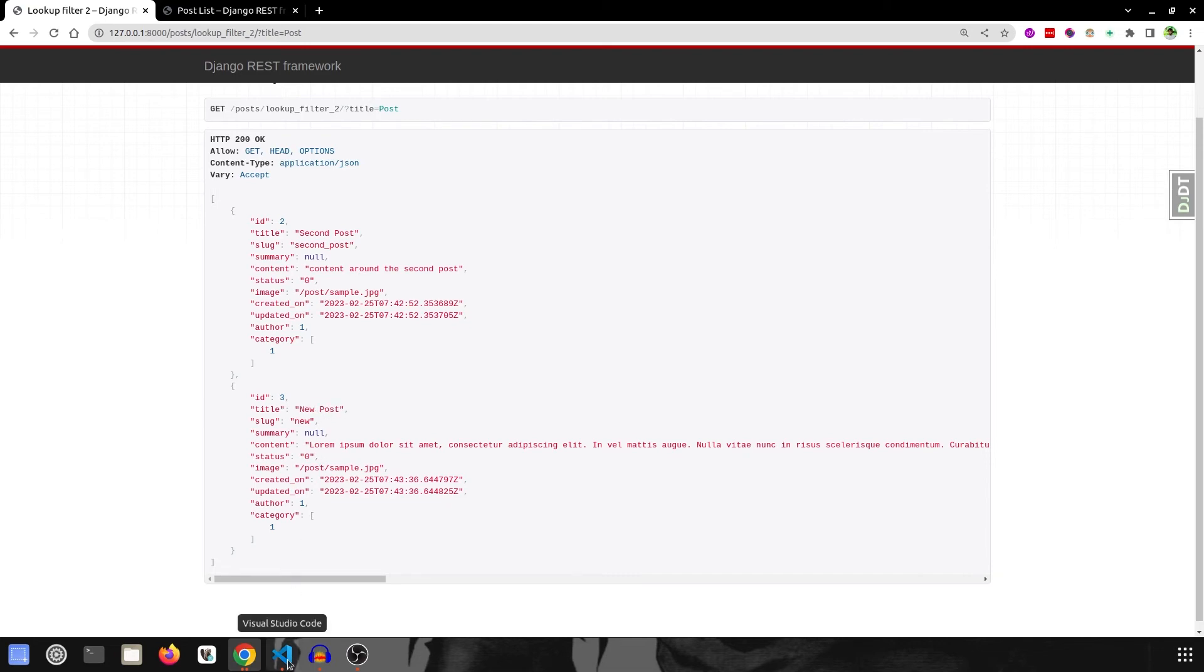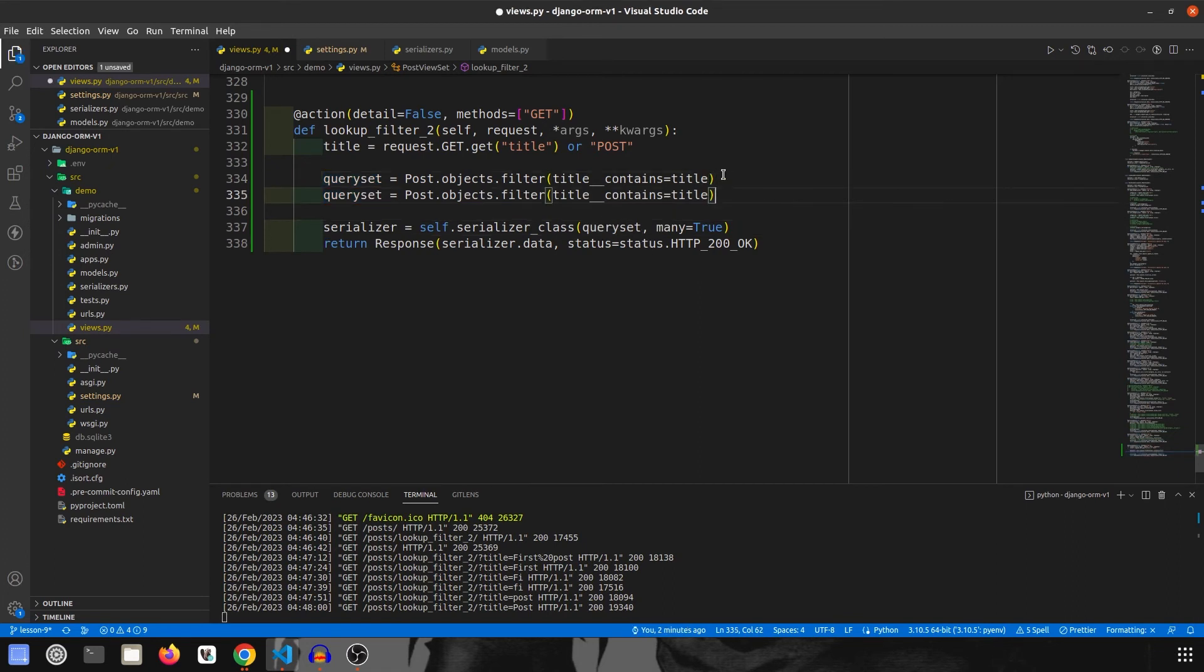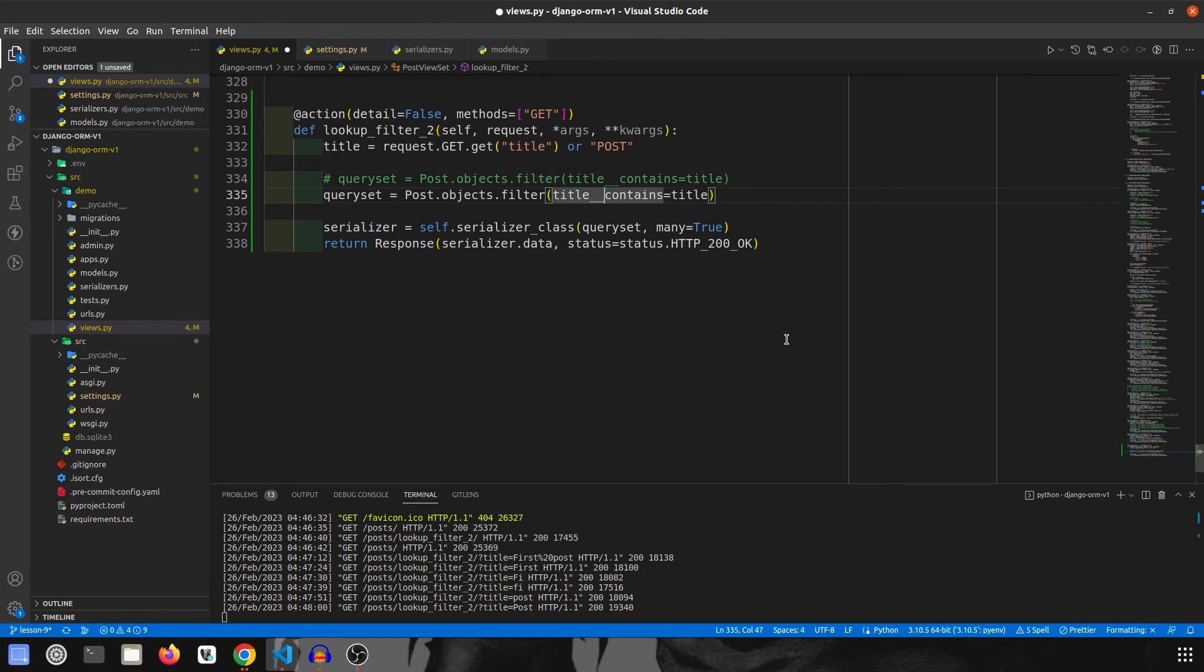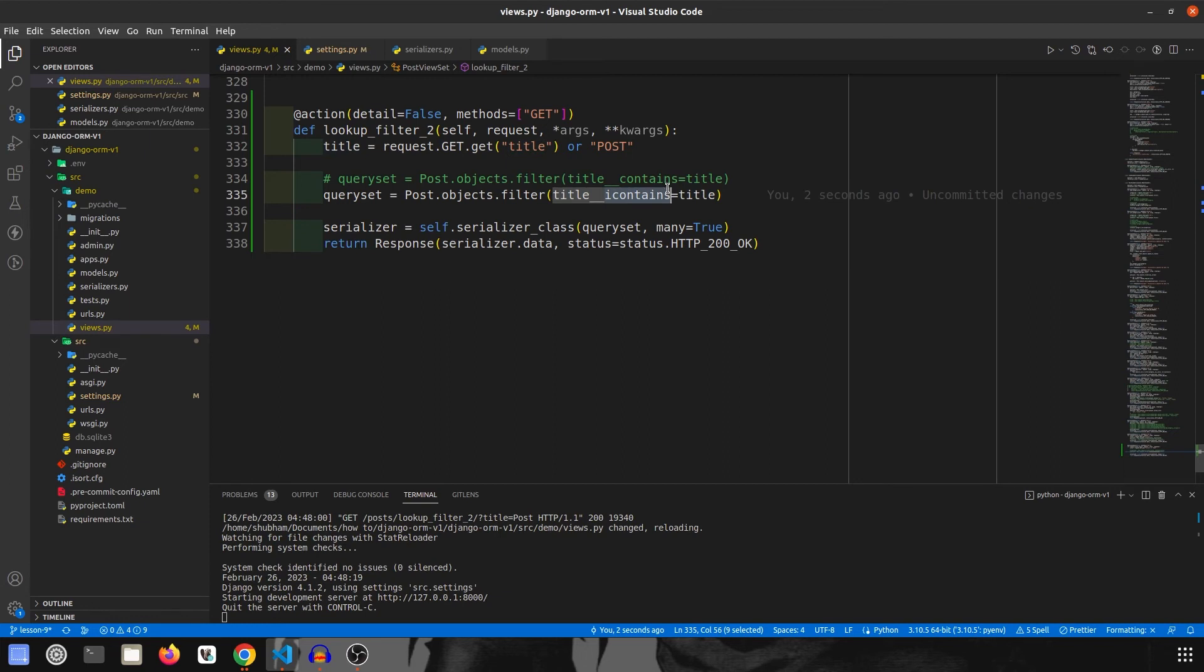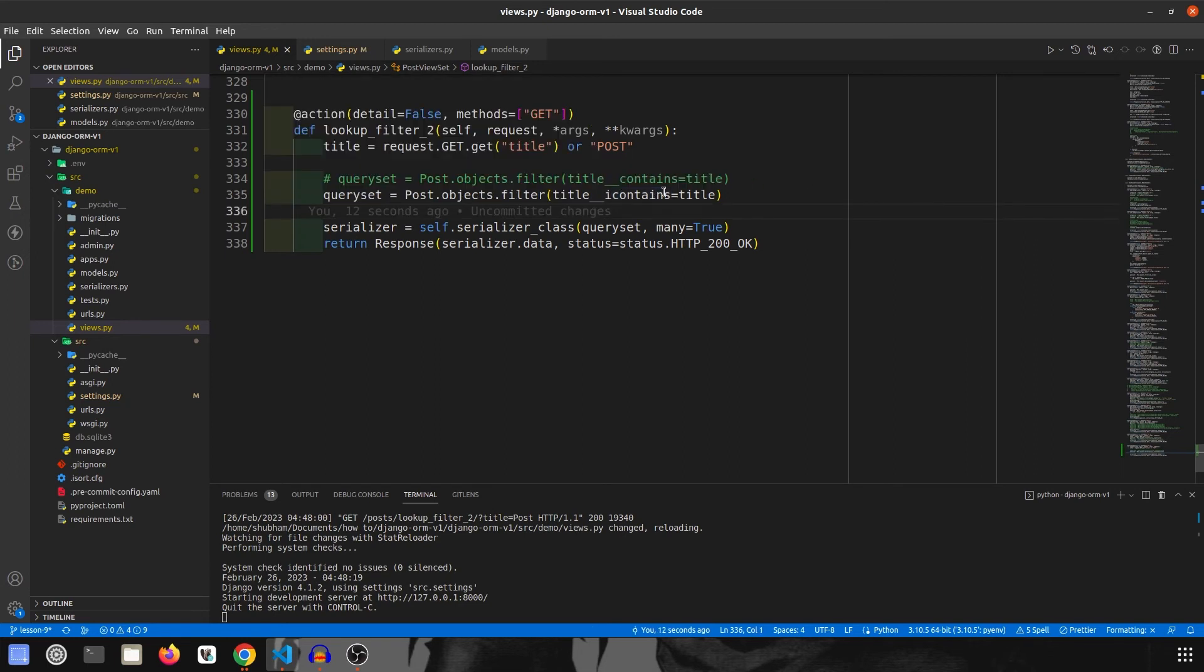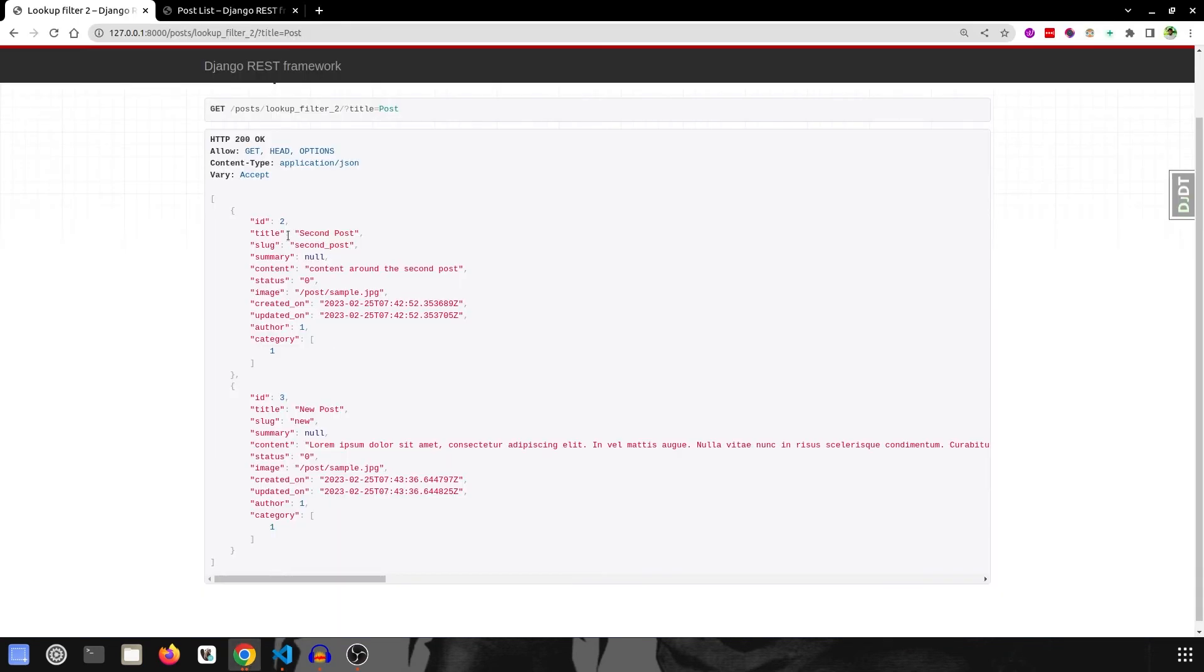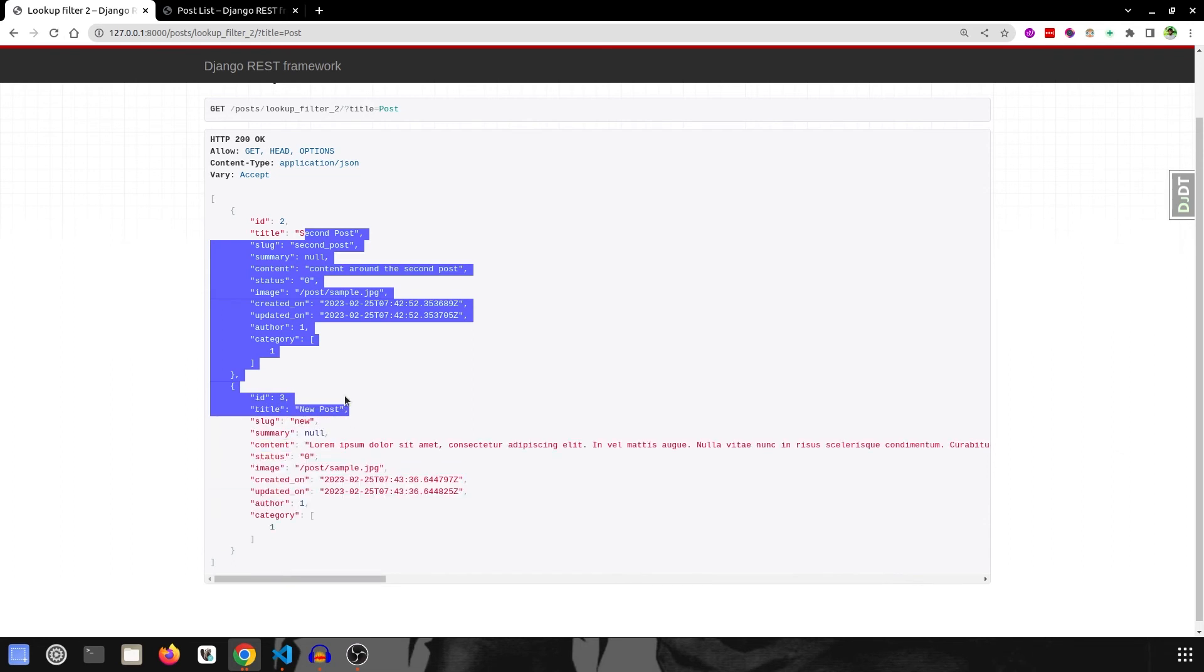So now let's check the icontains. I'm going to copy paste this and comment the old one and add i over here. So it is same, just title underscore underscore icontains. And what is the use, what is the meaning of icontains? Icontains means insensitive contains. So it will check for insensitive case contains. So previously, as we know, it was returning us with only these two data, right?